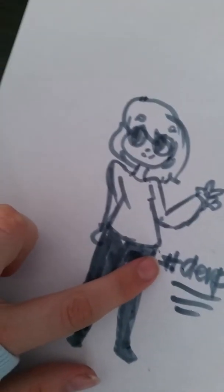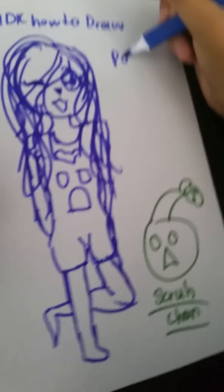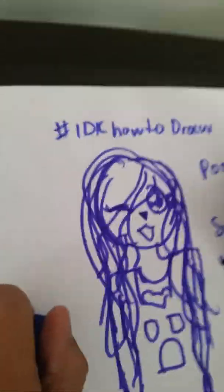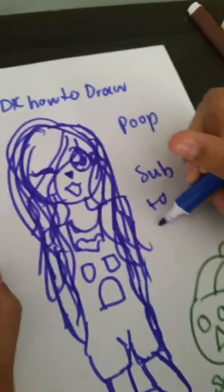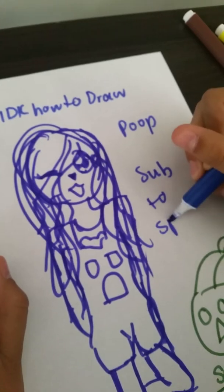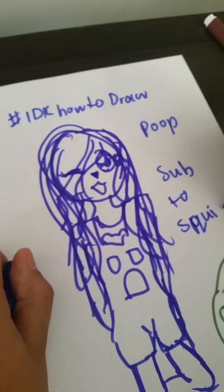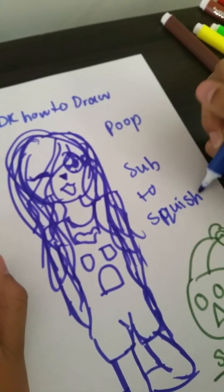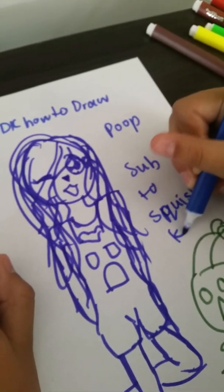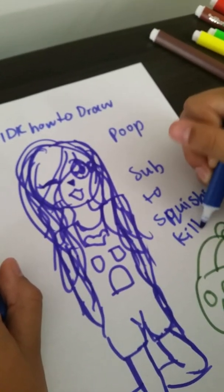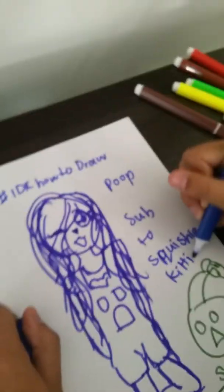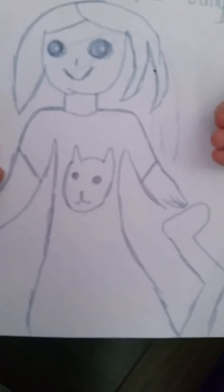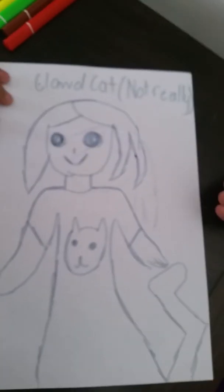So here is my bad drawing. Here is Squishy Kitty's really great drawing with little Scrub Chan. And then she's writing hashtag I don't know how to draw poop. Subscribe to Squishy Kitty. Spell it like that because I like spelling. Okay. And then let's see, a podcast. Not really, it's special.